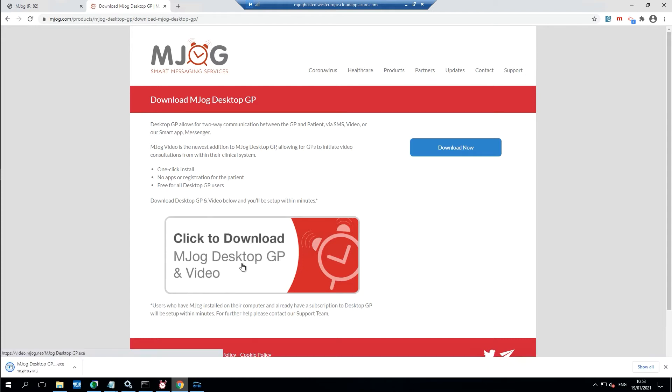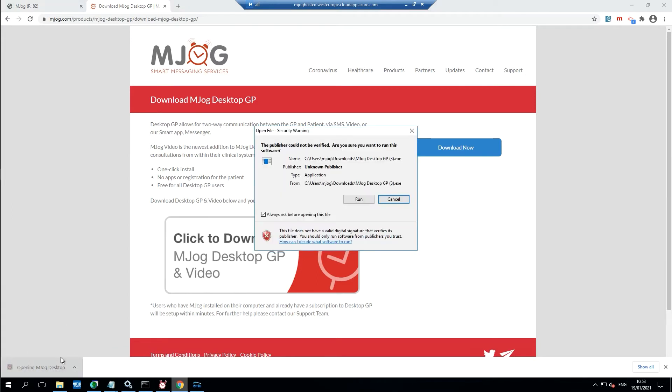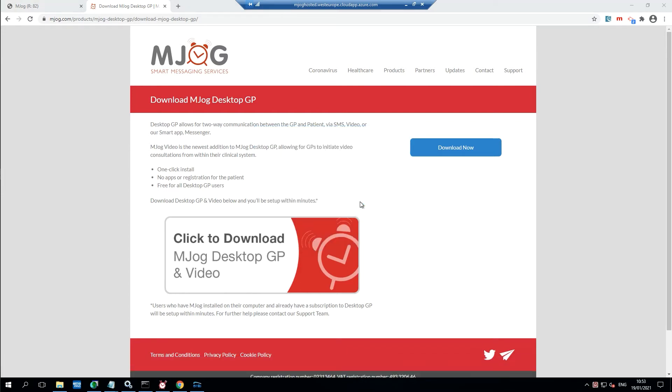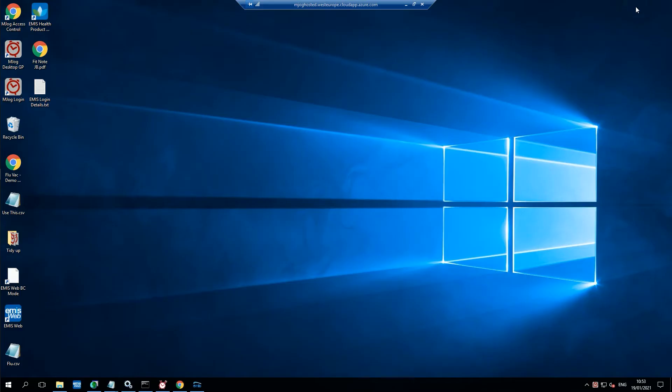A small program will download in the bottom here. I'm going to open that up. Accept the prompts. Any updates will now be downloaded into the system.